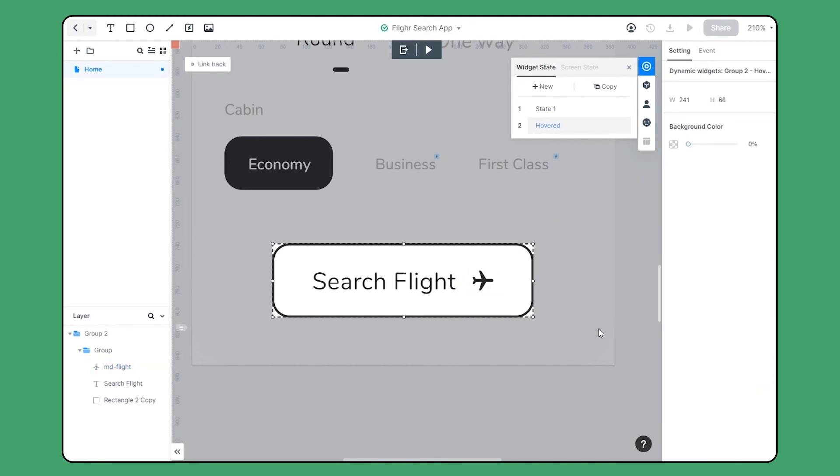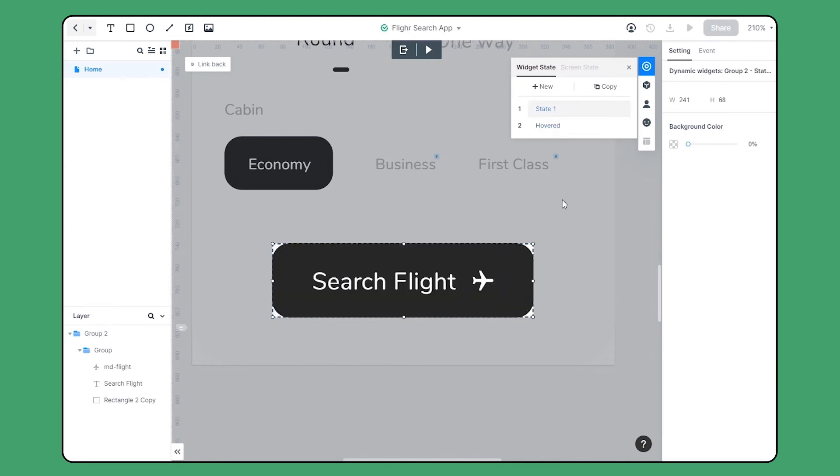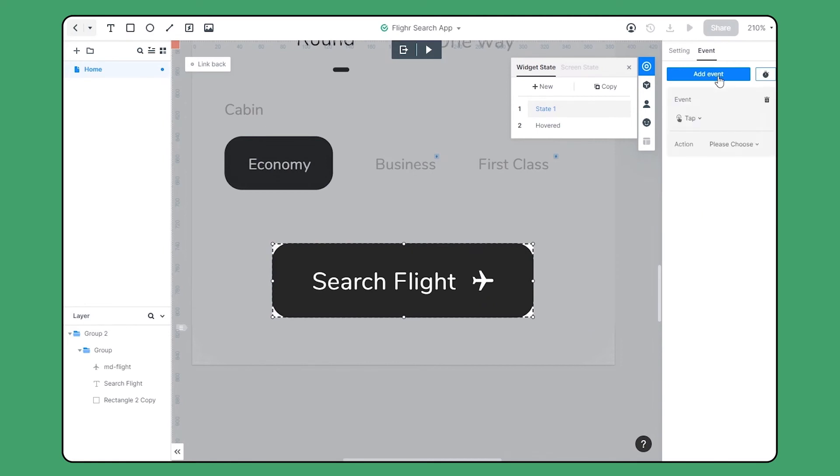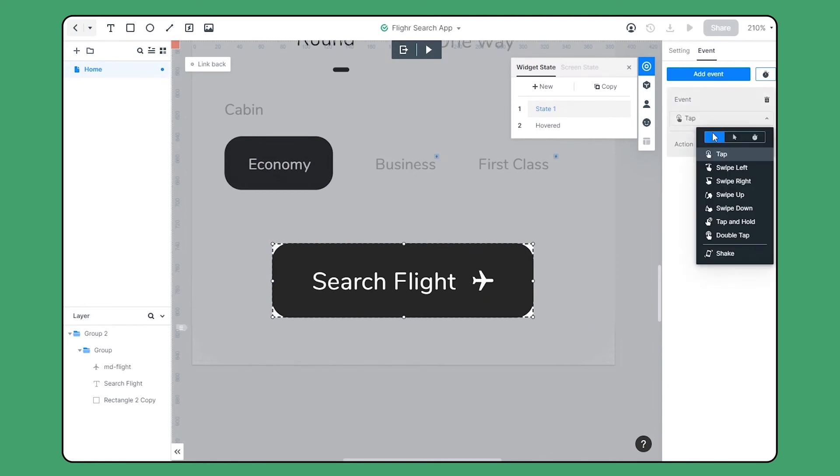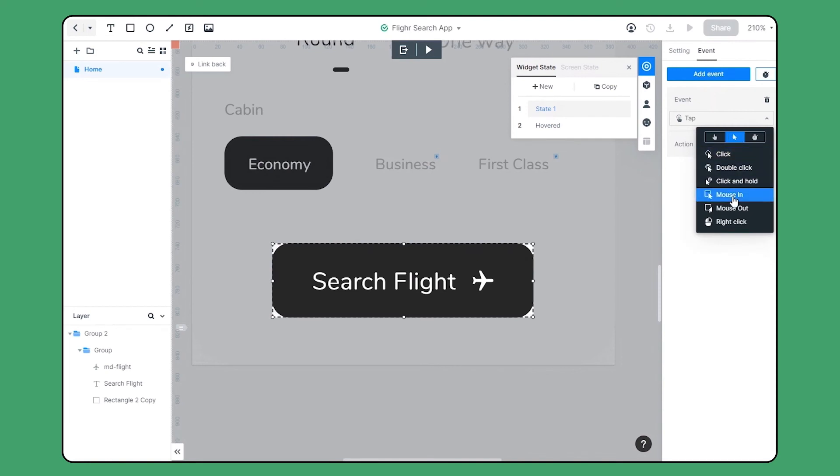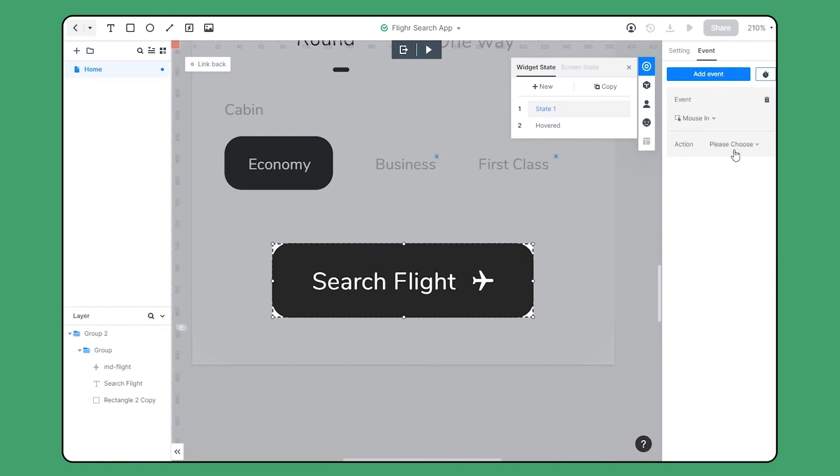Next we'll create interactions between these two states and create a hover effect. Selecting state 1 and heading over to the event section, we'll create an event. Here are several event choices, and what we need is mouse in.